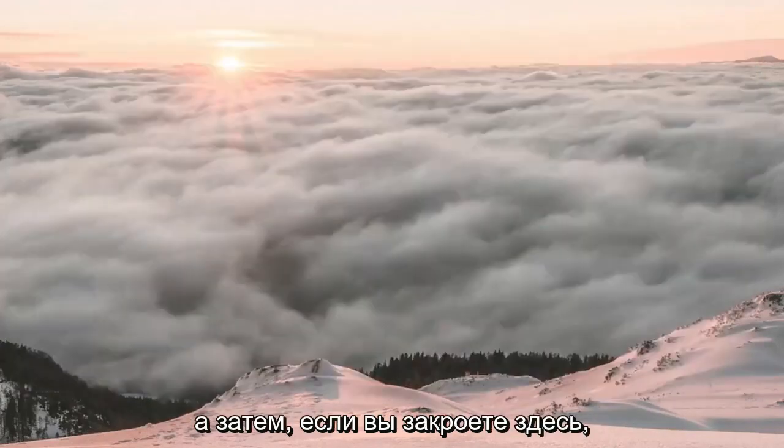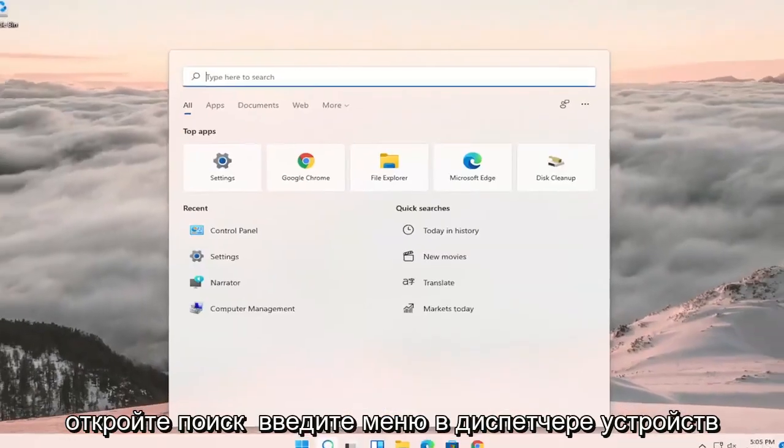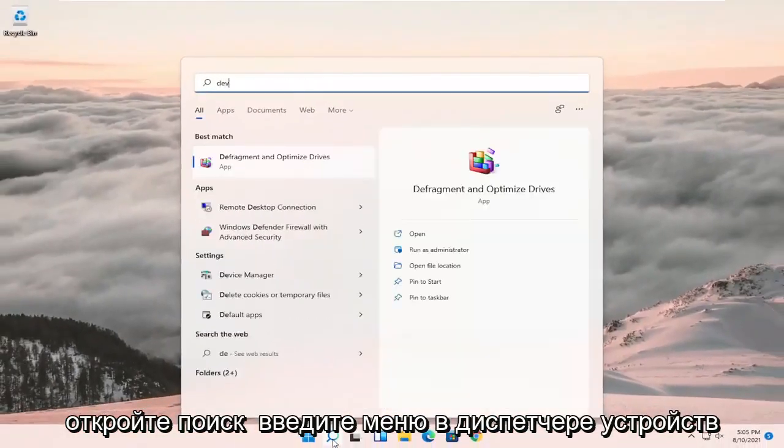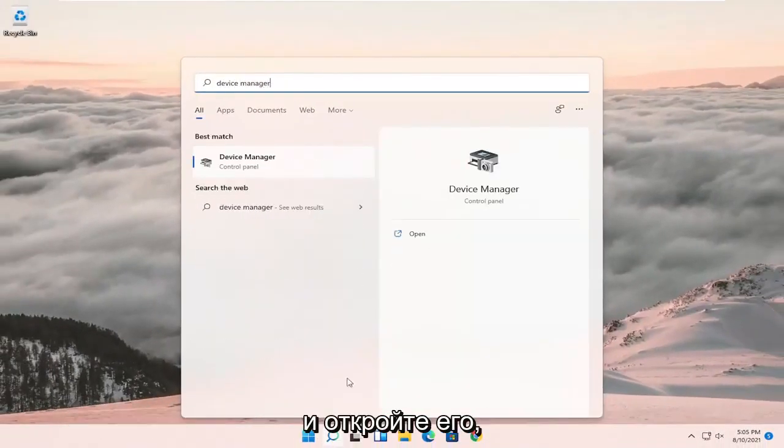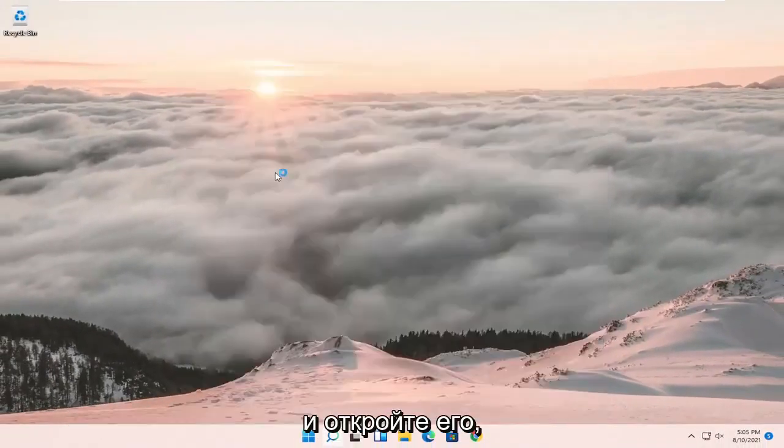Close out of here, open up the search menu, type in device manager, and open that up.